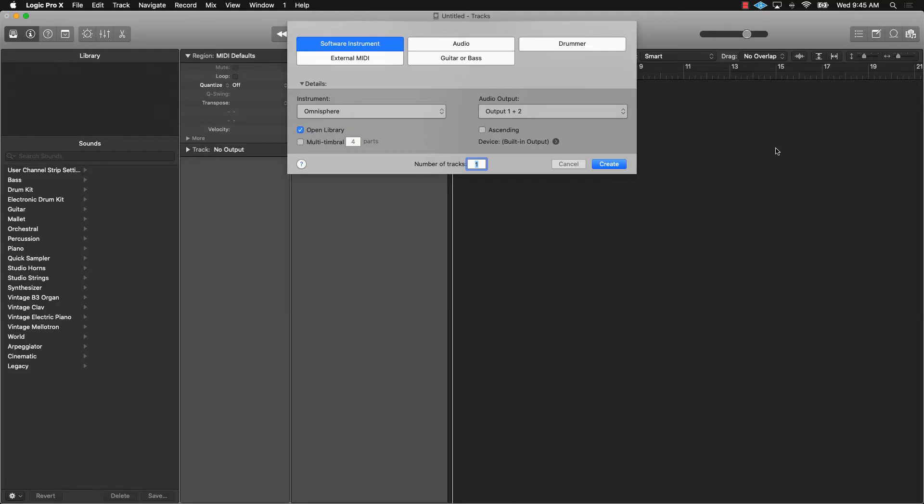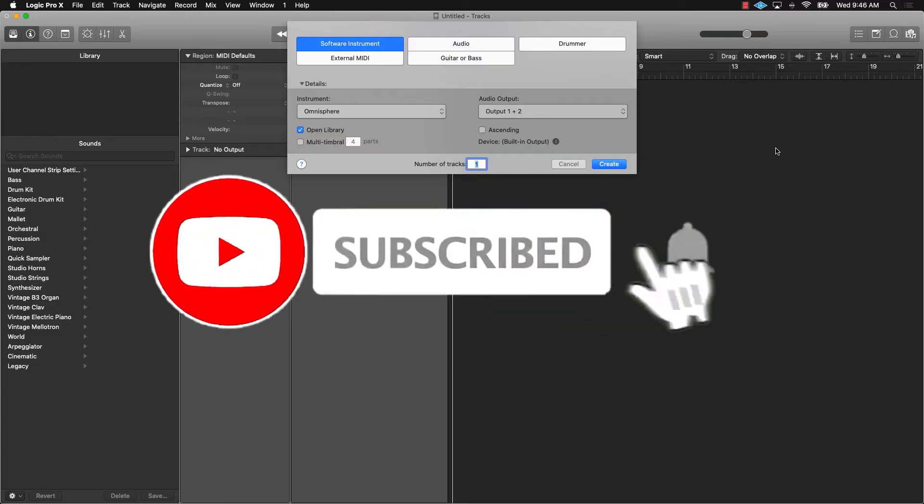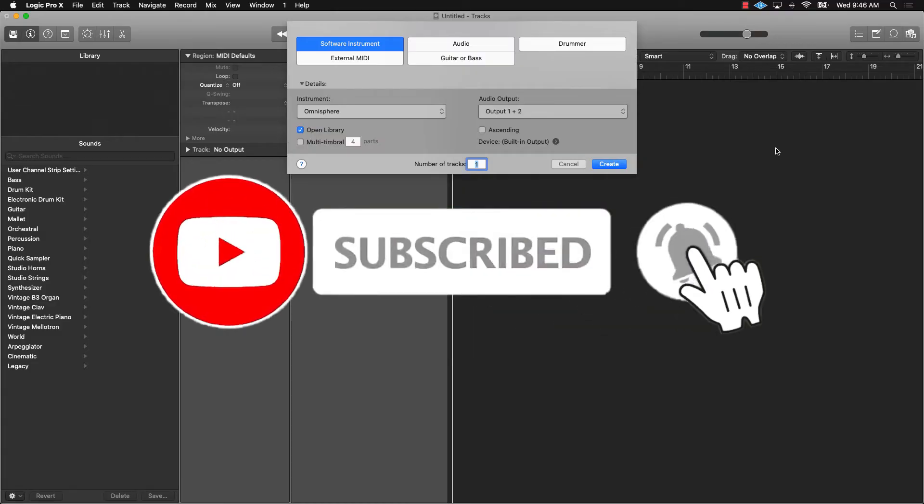And in this video, I'm going to be showing you a solution to an issue when you're having no sound coming out of Logic Pro 10. So go ahead and get subscribed to the channel, like and comment on the video at the end if you liked what I showed you.